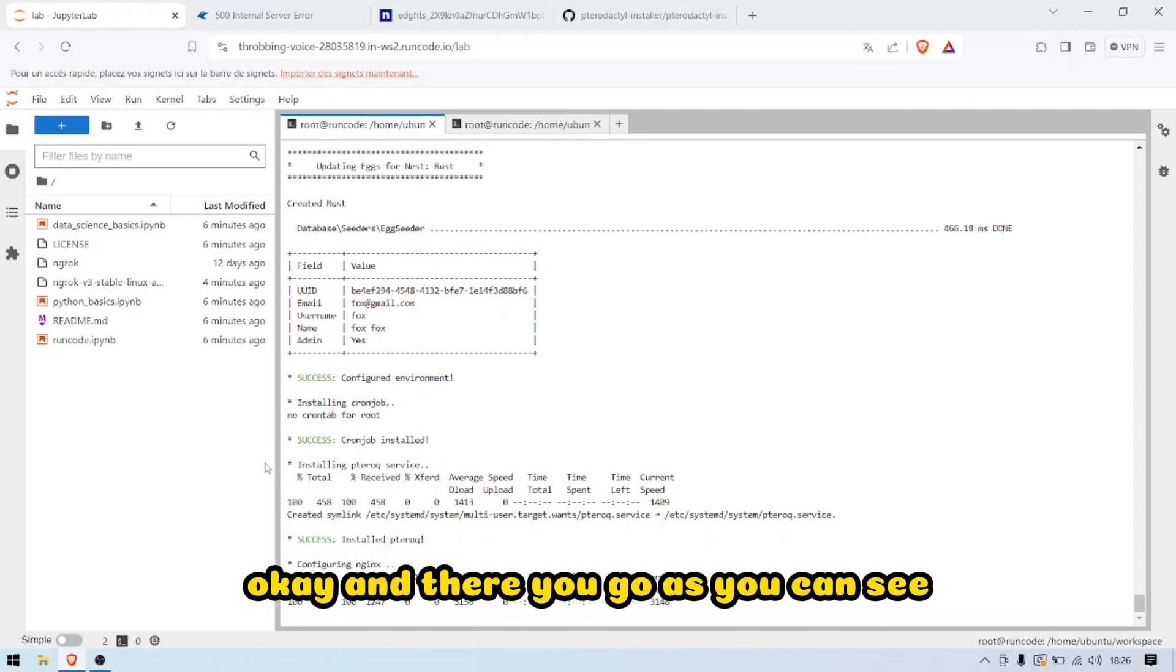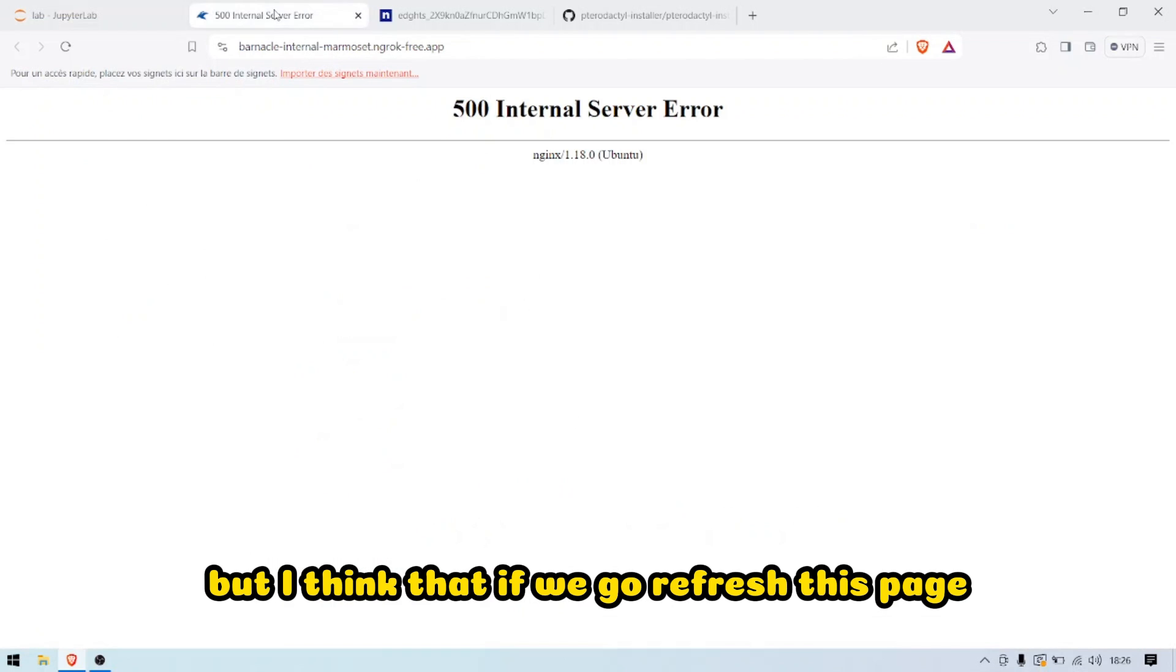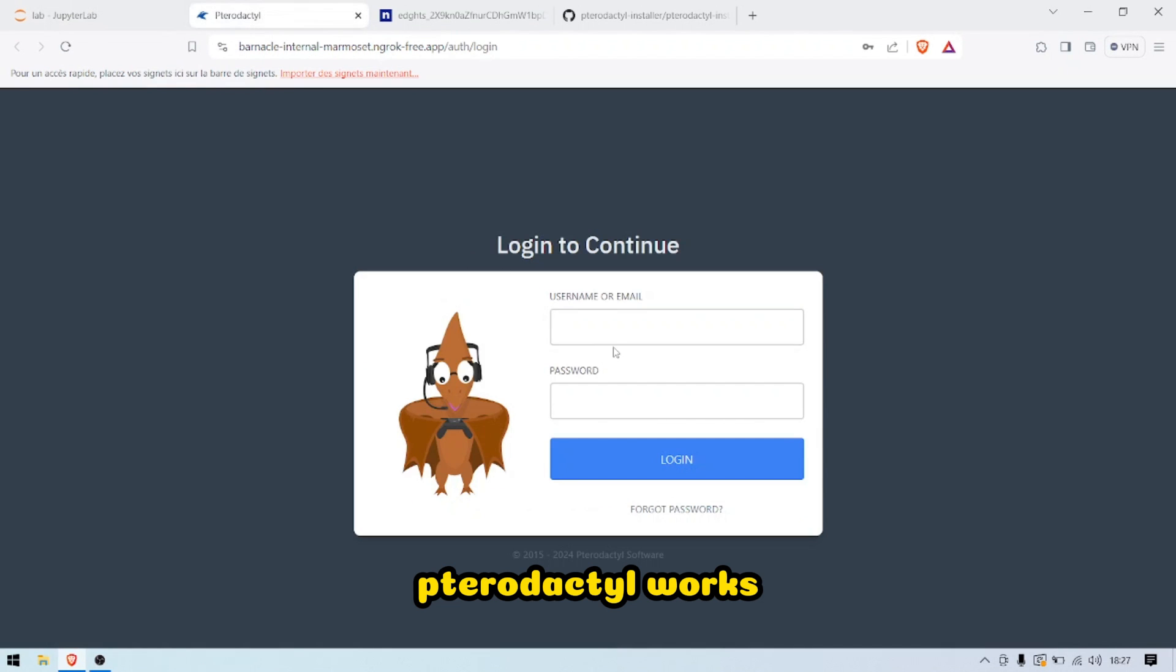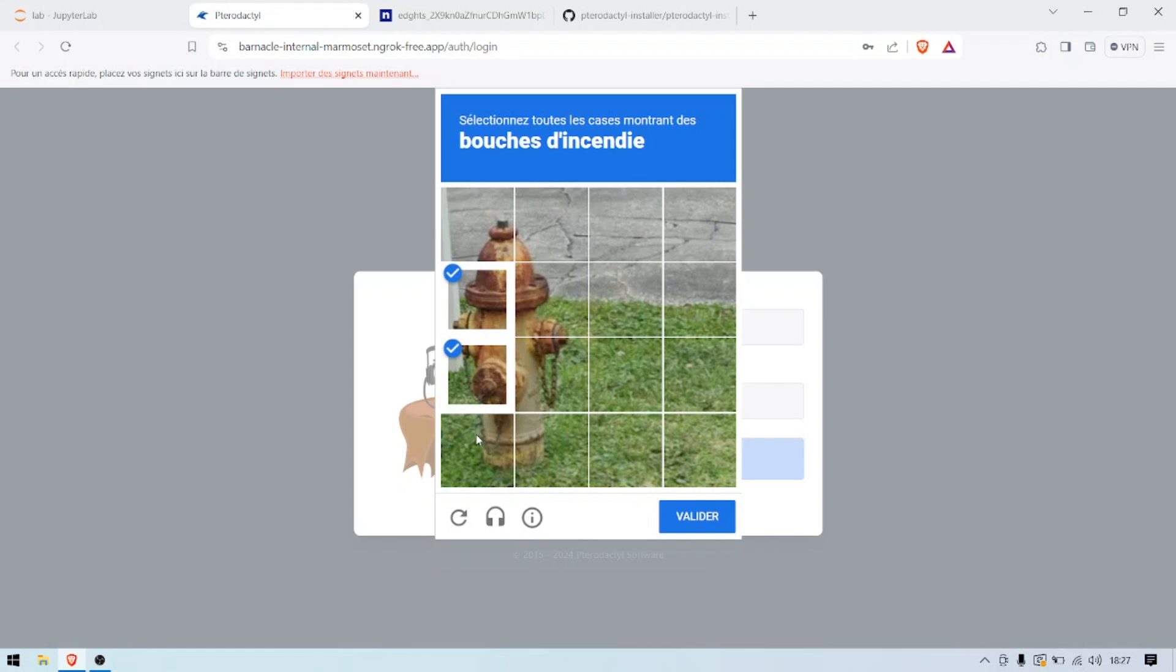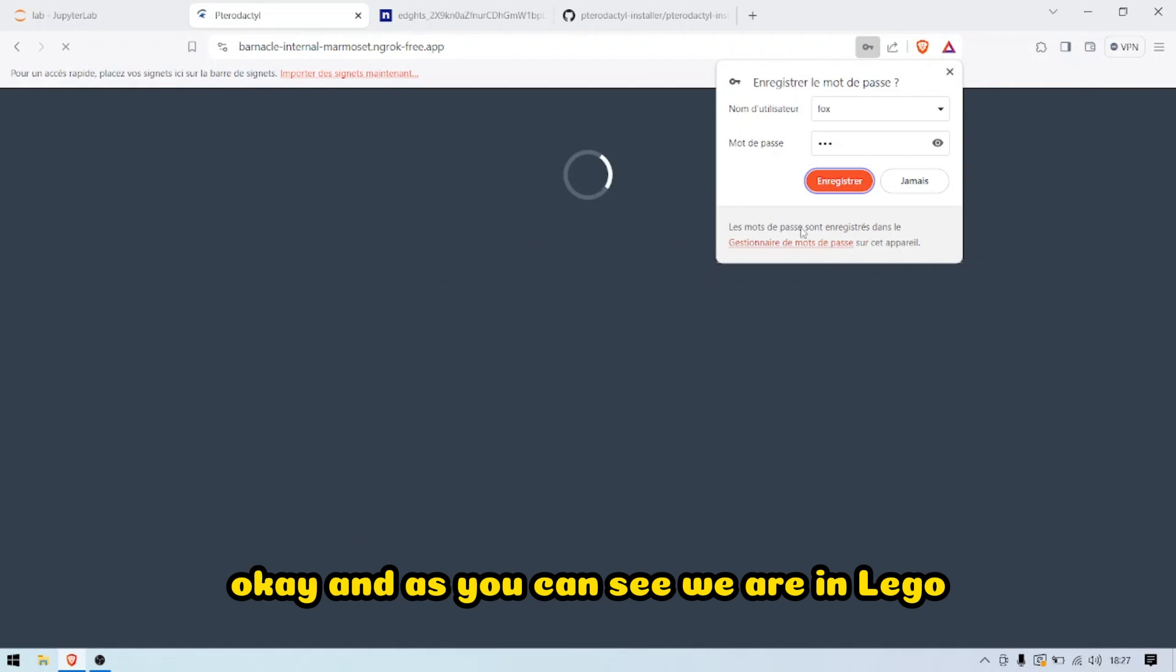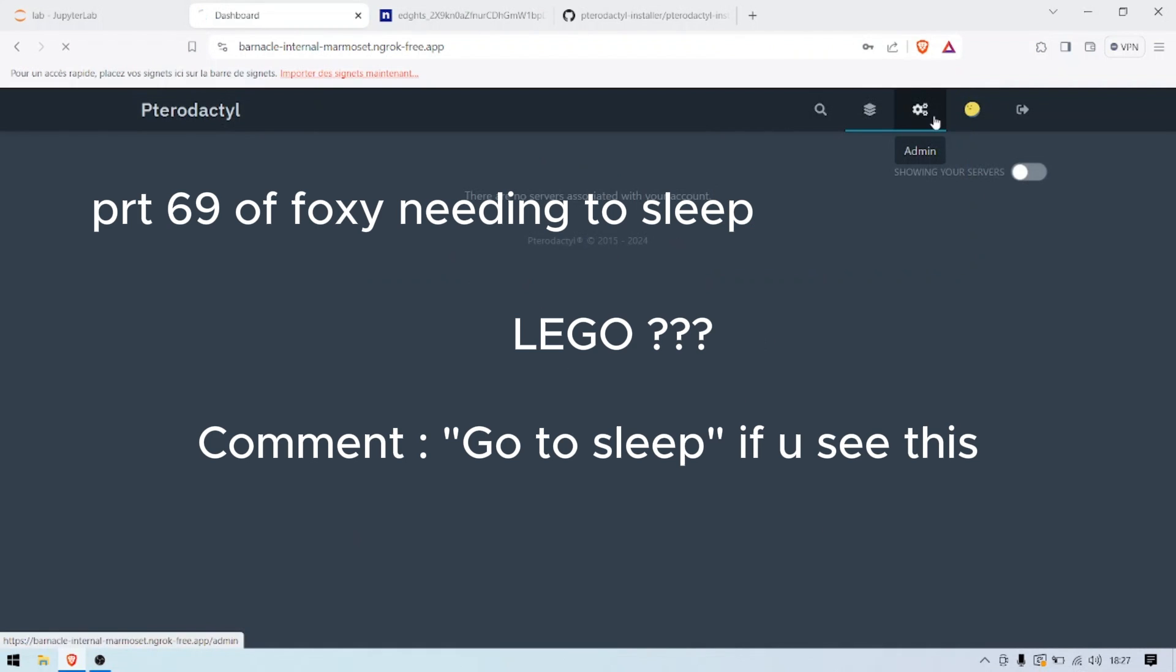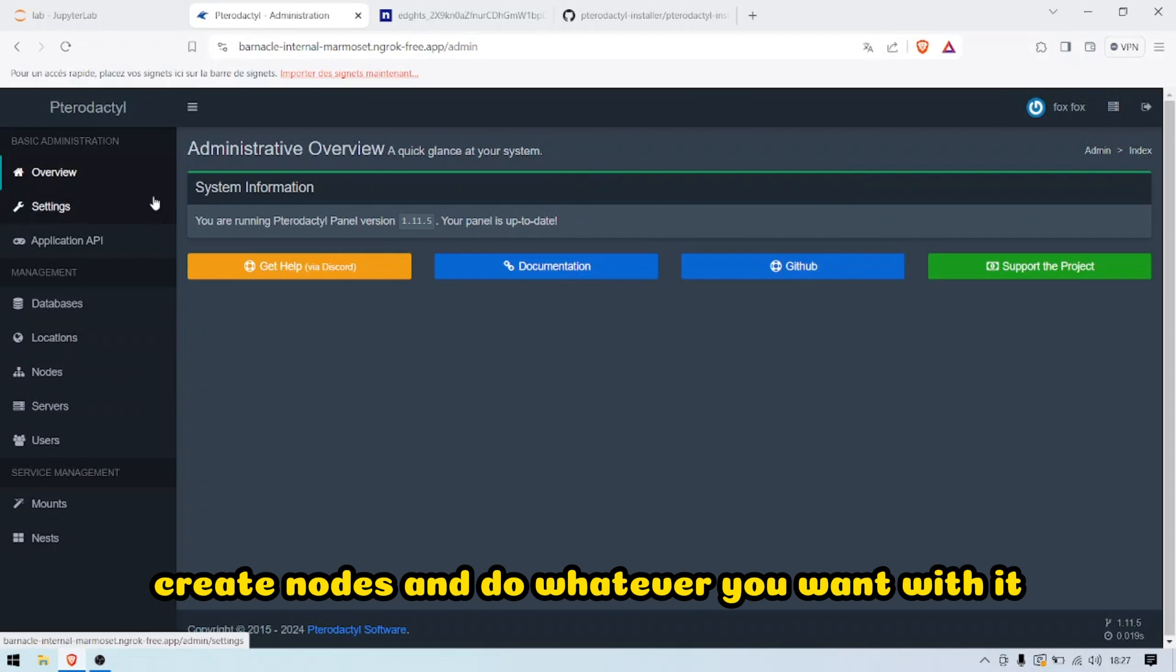There you go. As you can see, everything is installed. Just going to wait for it to be totally configured, but I think if we refresh this page, as you can see, Pterodactyl works. Use Fox, Fox just to connect. As you can see, we are in. There you go, all that is working. You can create nodes and do whatever you want with it.